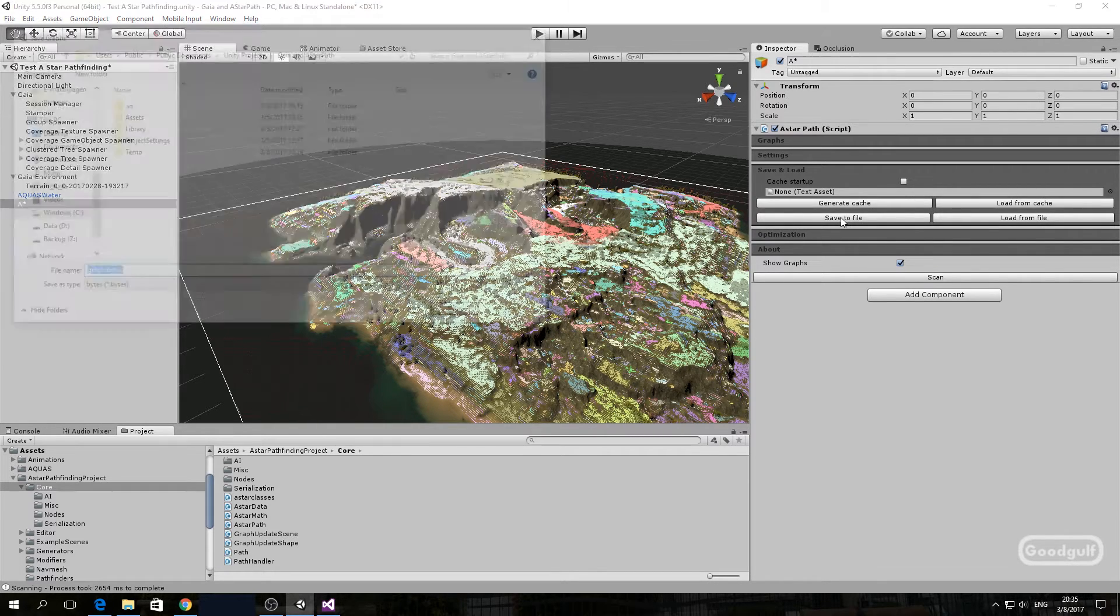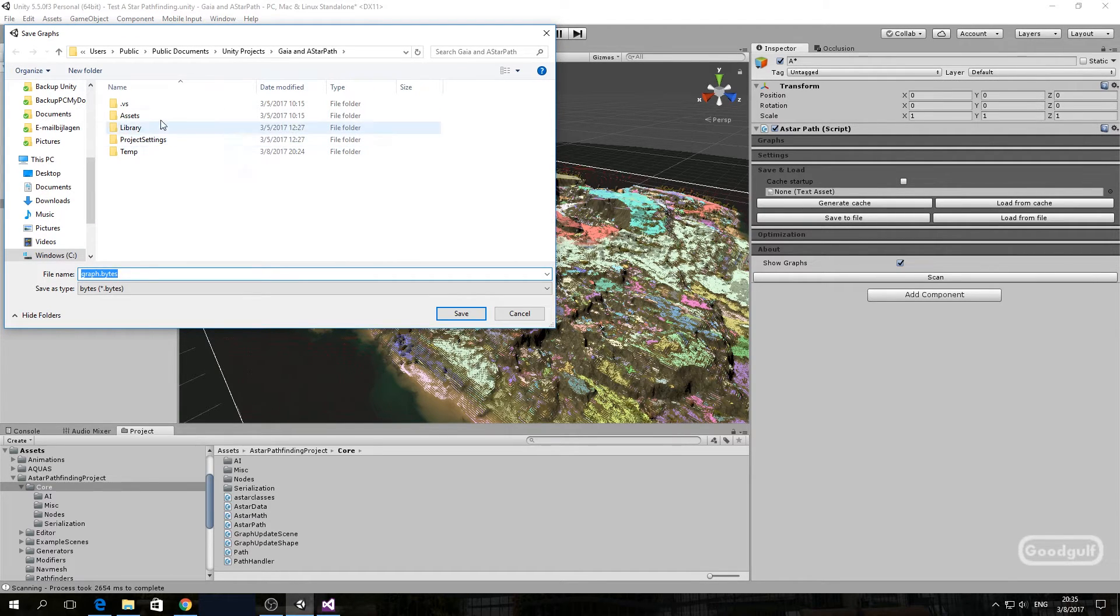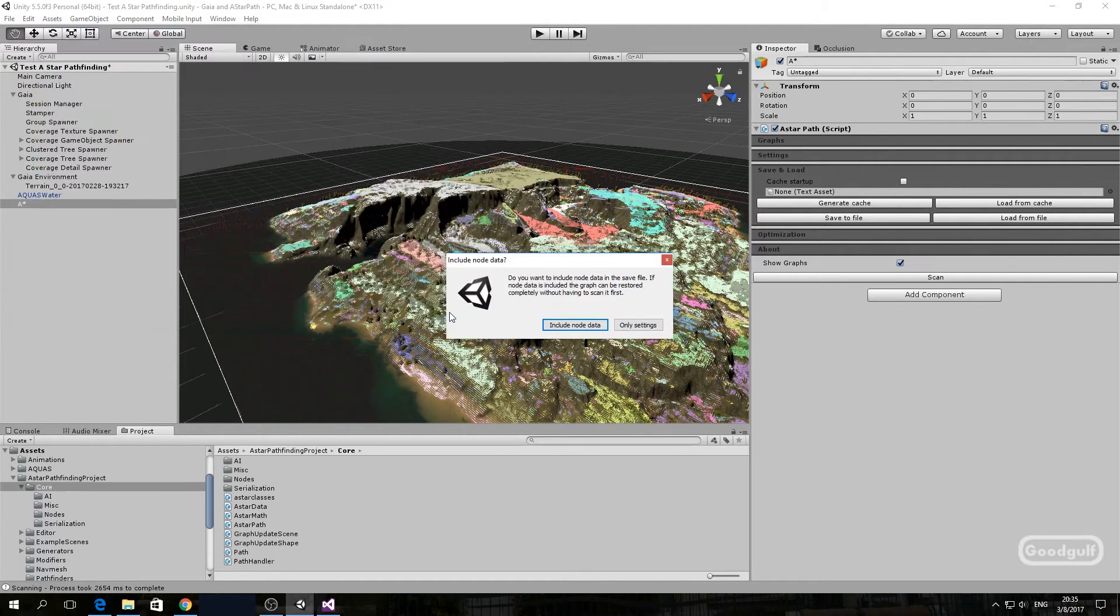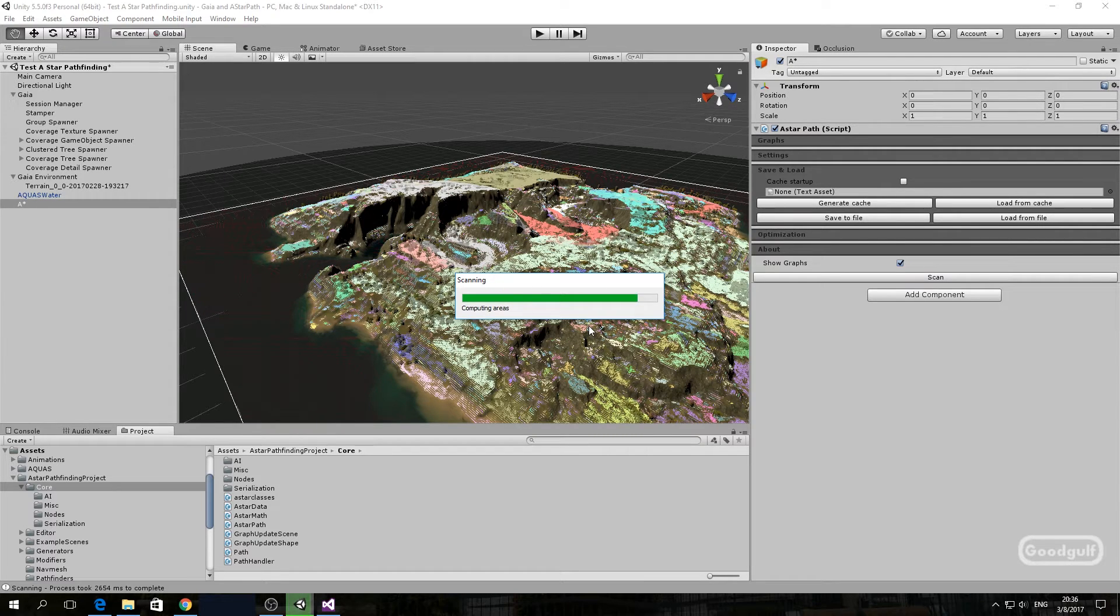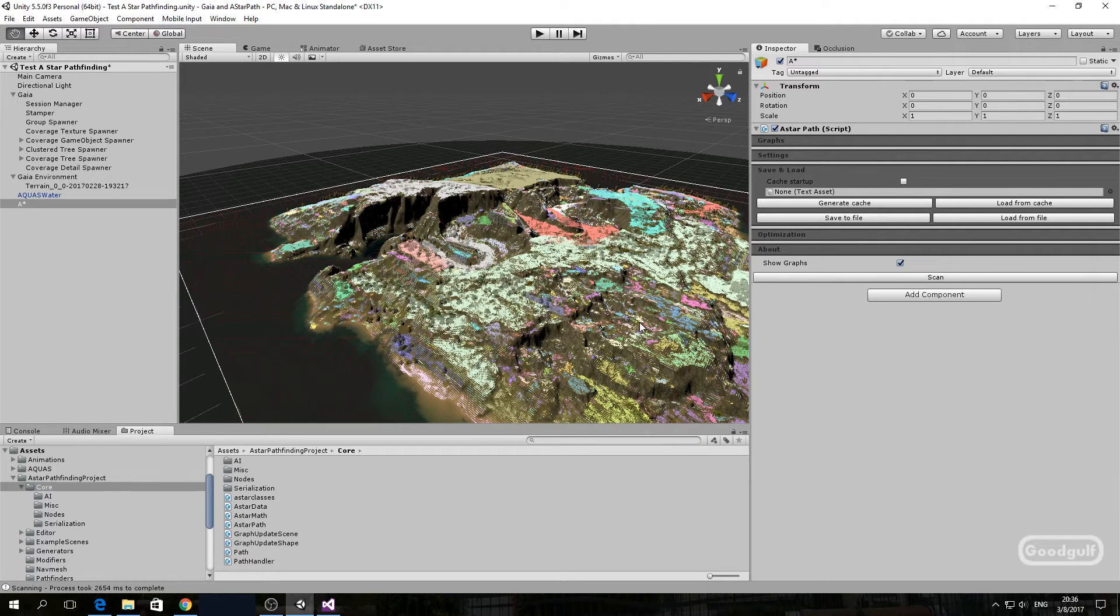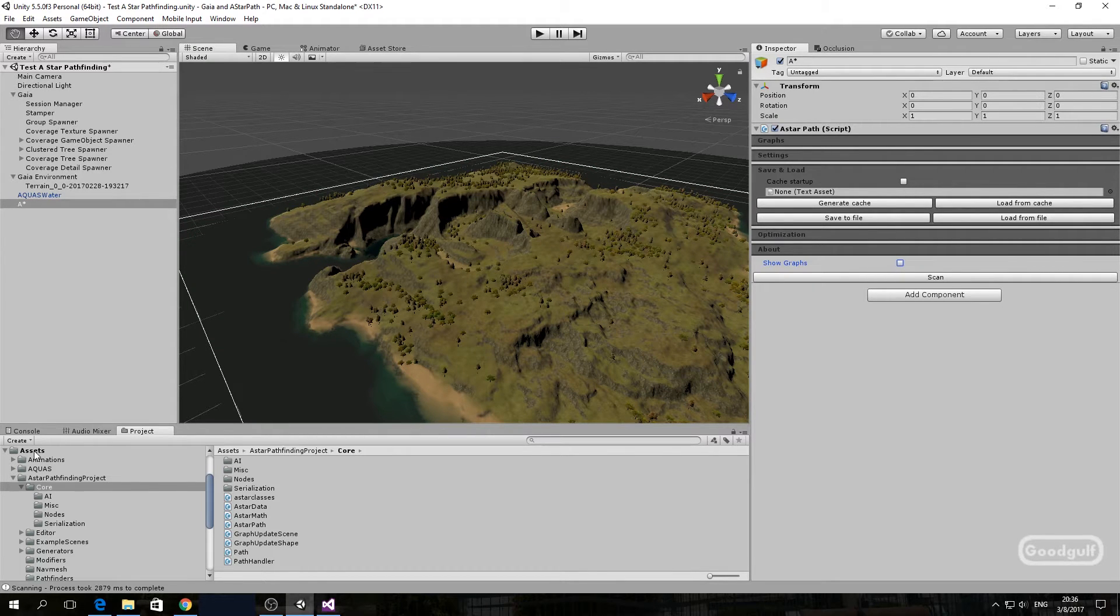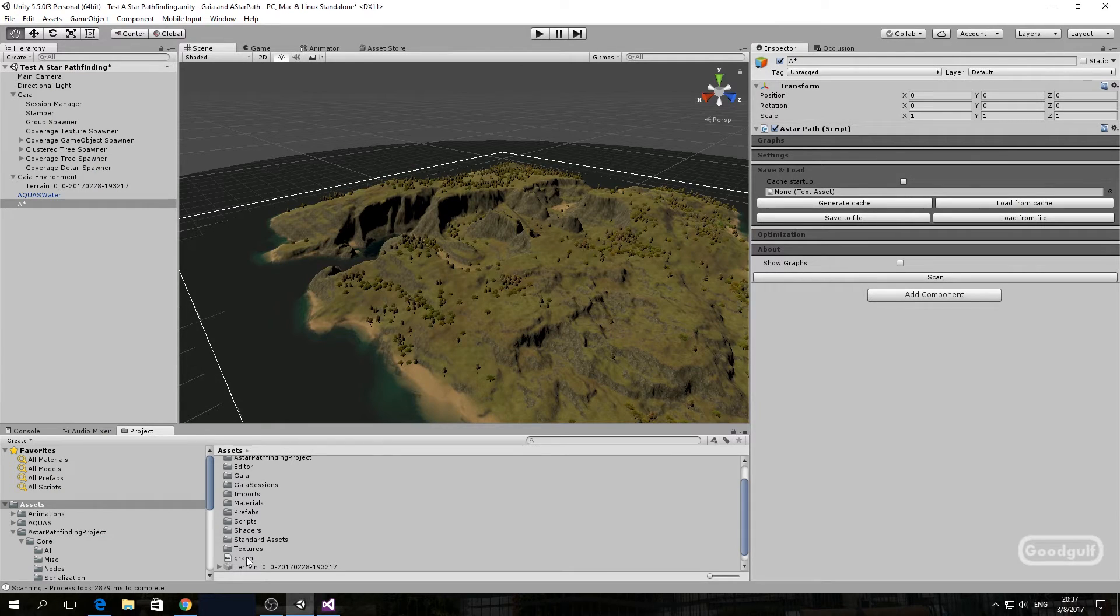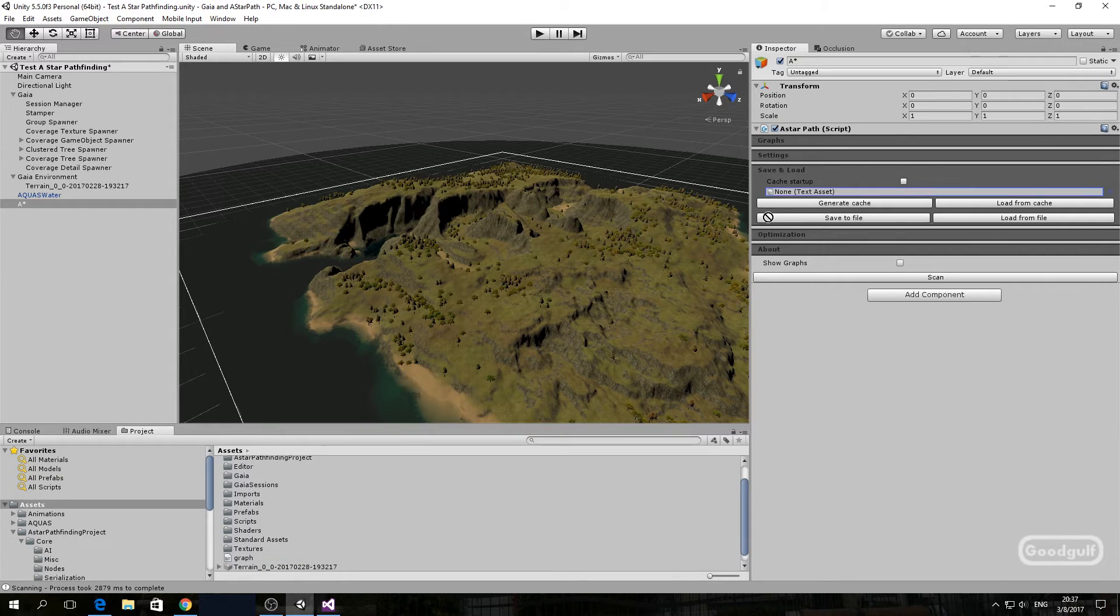Once you are ready with the graph, save it to a file which can be cached. Hit the save to file button and store the cache file into the project. For better performance during editing, you can switch off the show graphs. It will take a while before it appears in the project, and then add the cache file to the cache startup and check that box.